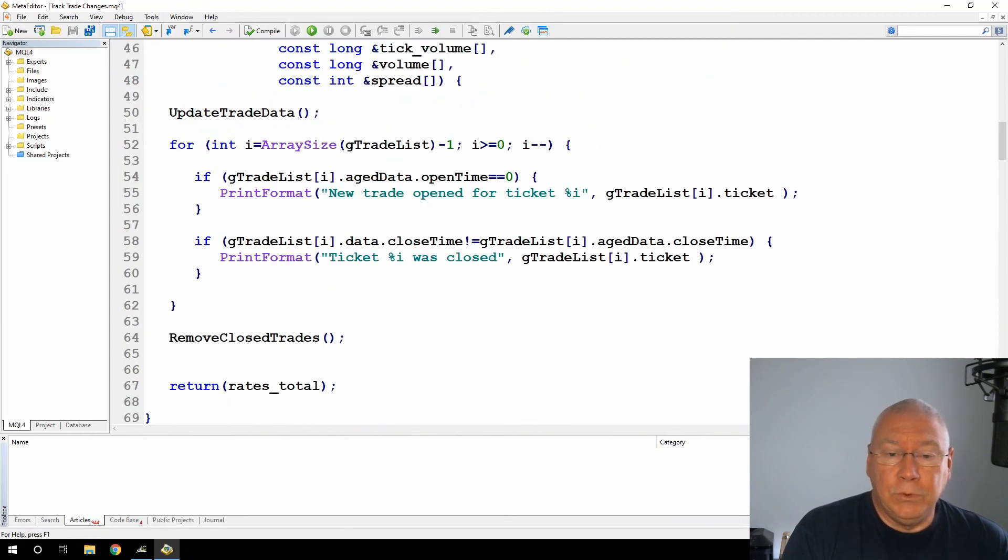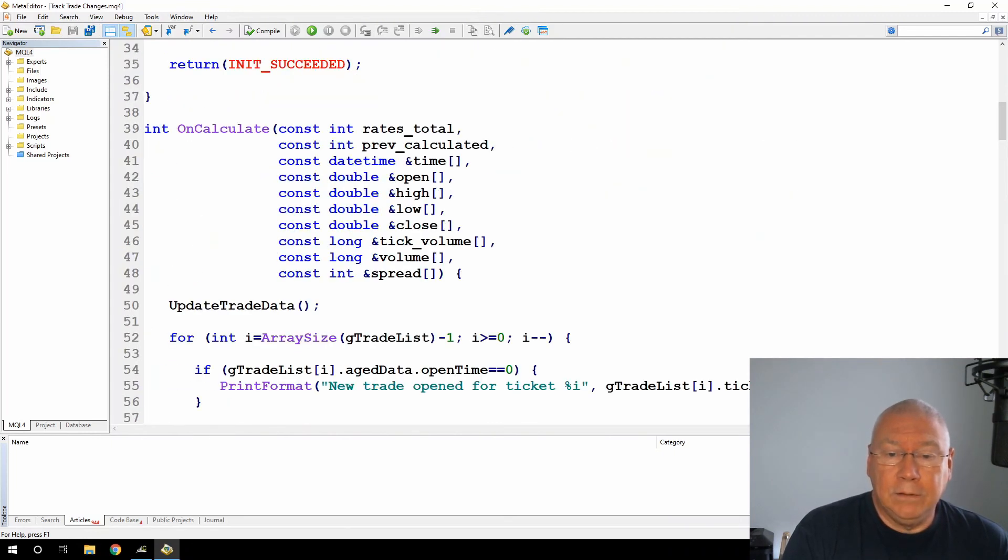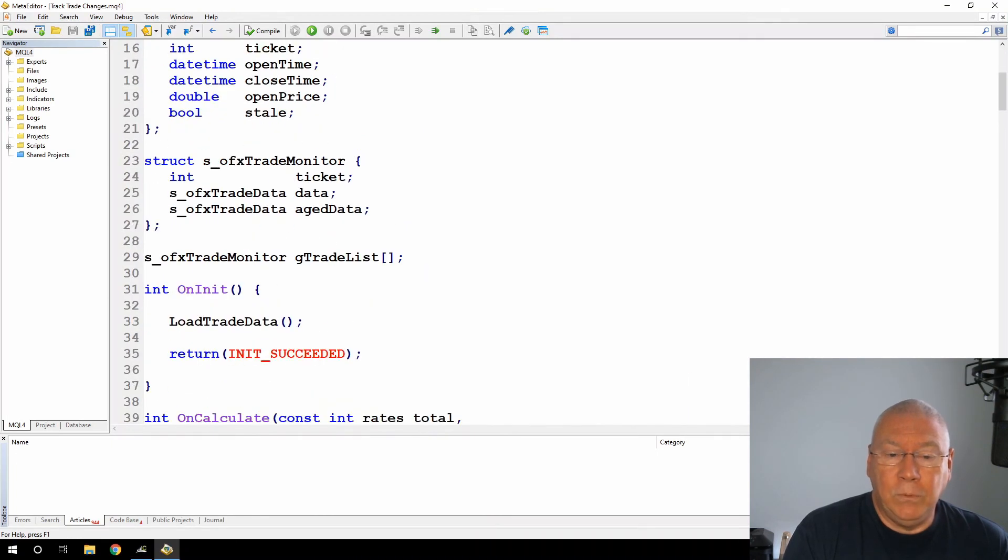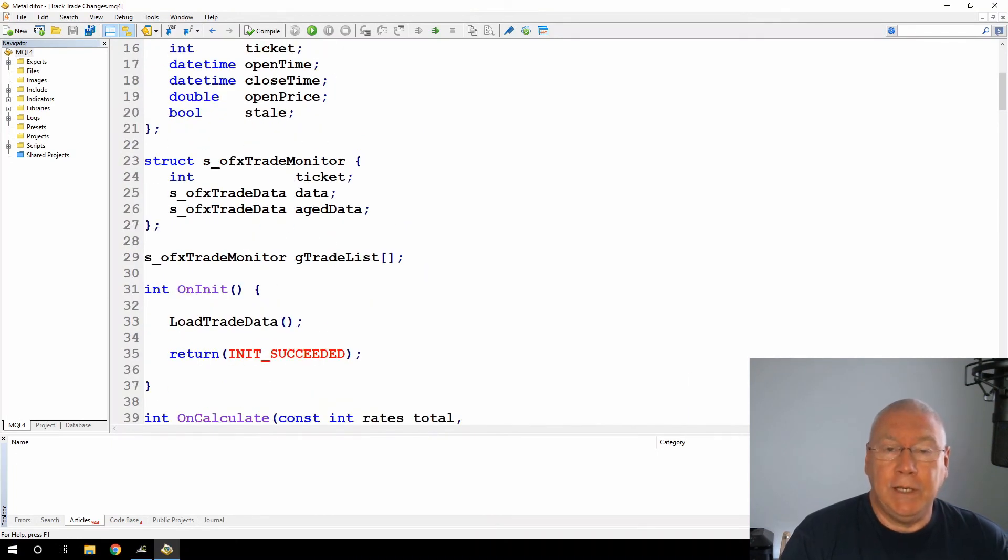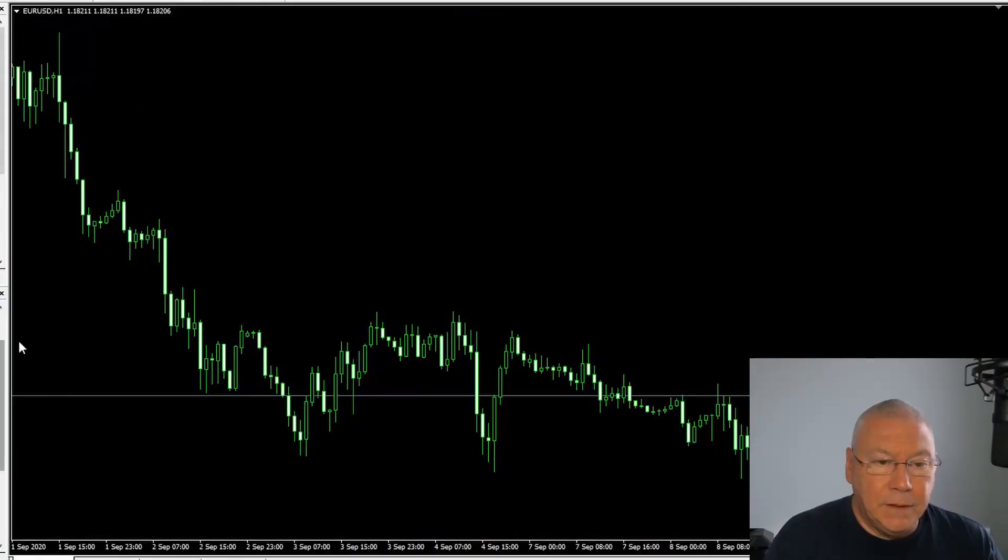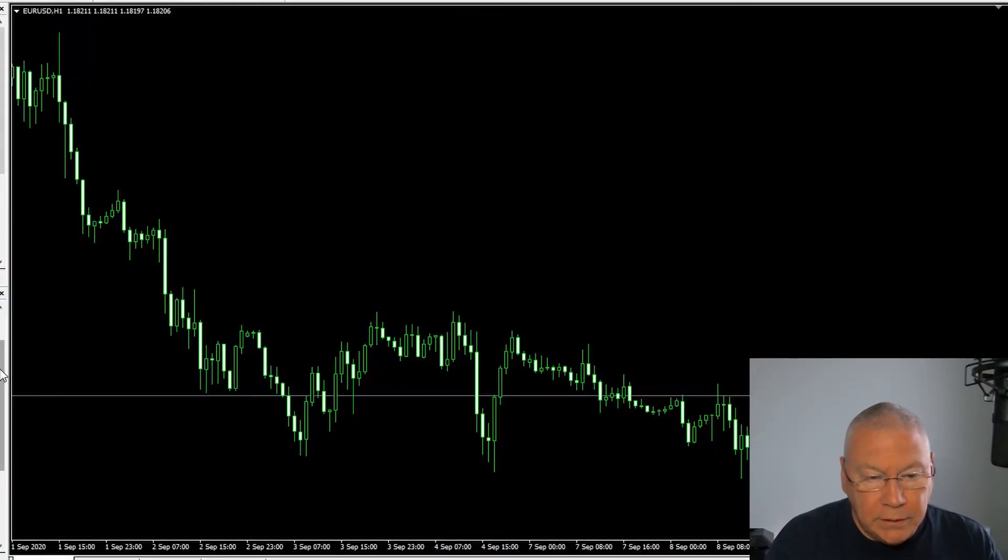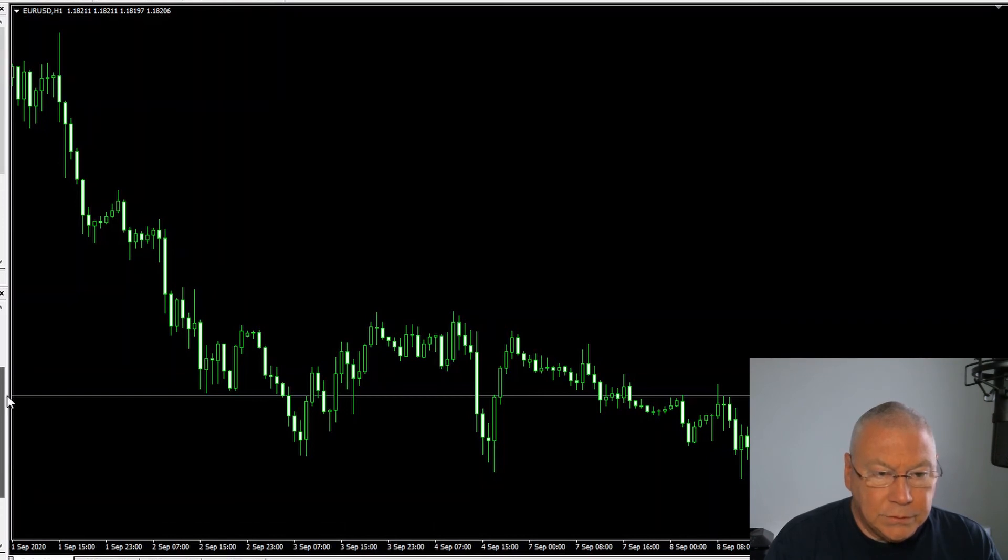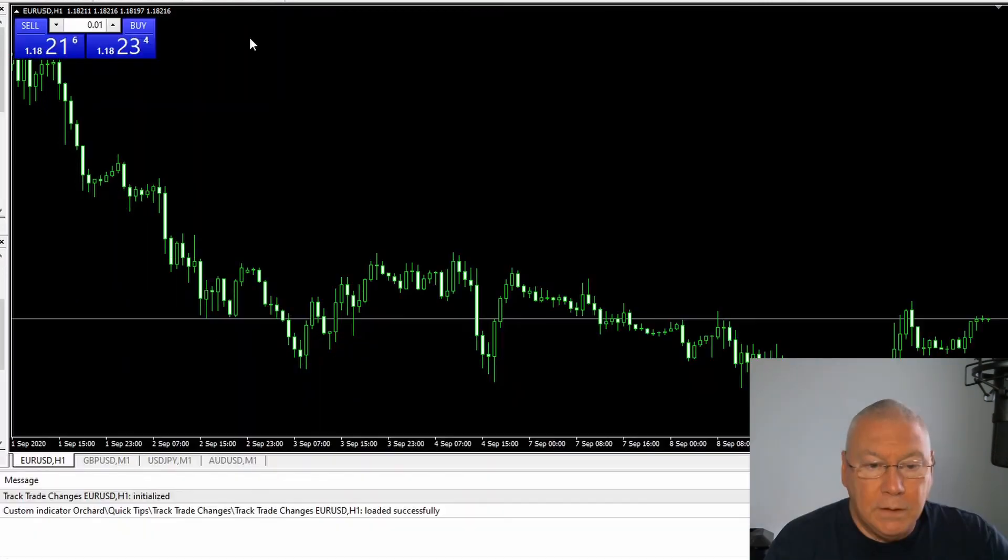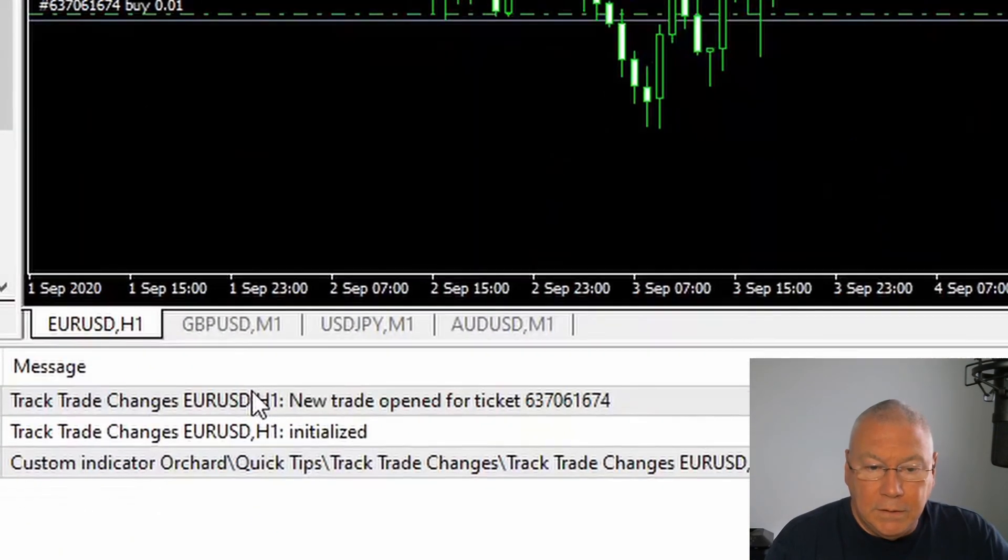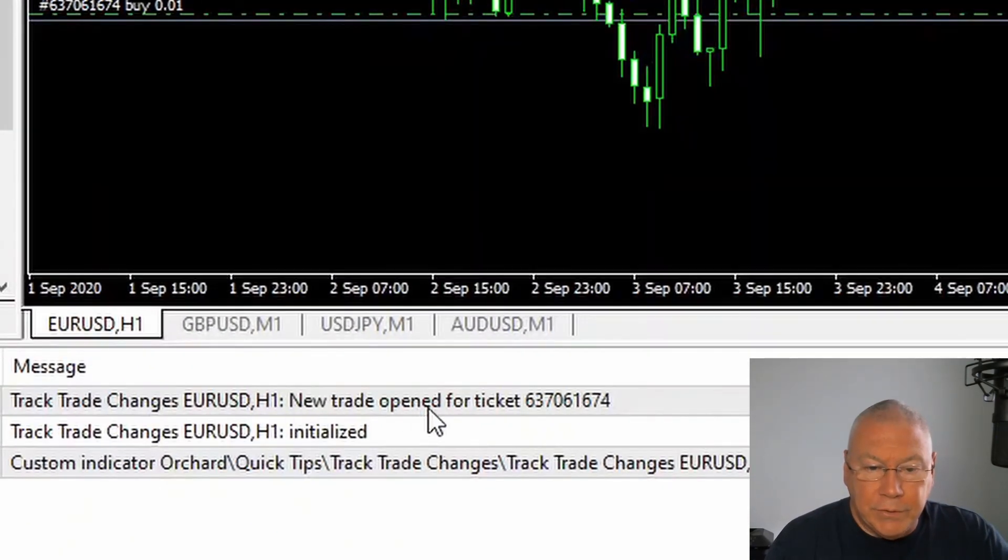So that's it for tracking trades and identifying when a trade has changed, been created or closed in MetaTrader 4. Now I've just switched over to the MetaTrader terminal, and I'm going to run that indicator just to show how that works. I'll just execute a trade, just buy. And you can see there, new trade opened.